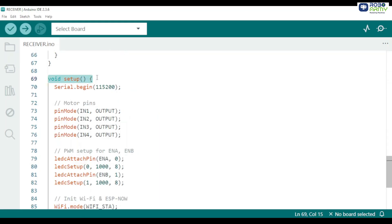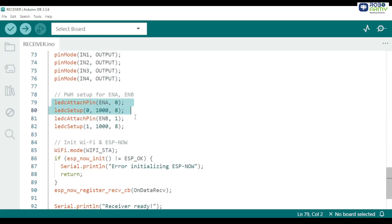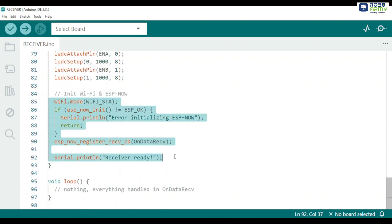In setup function, we prepare the hardware and ESP now. Start serial at 115200 so you can view debug prints. Set the direction pins as output because we will drive the motor driver. Configure PWM channels with LED setup function and attach them to ENA and ENB using LED attach pin functions. Put Wi-Fi in station mode with Wi-Fi.mode Wi-Fi_STA function which is required before using ESP now and before reading the MAC.